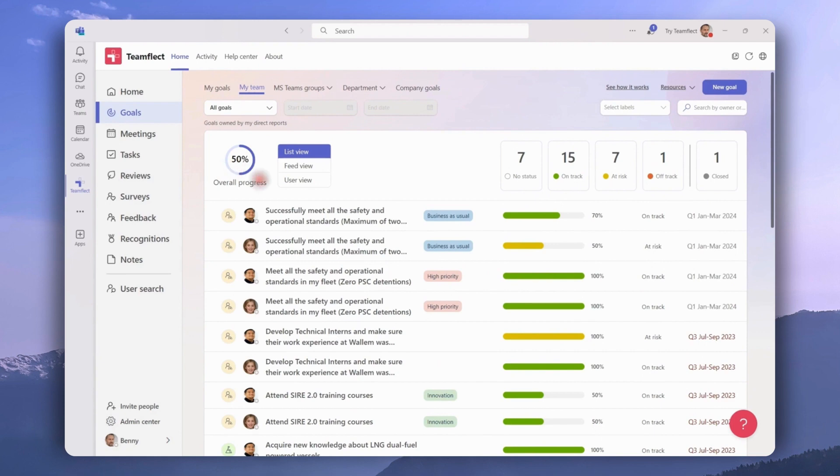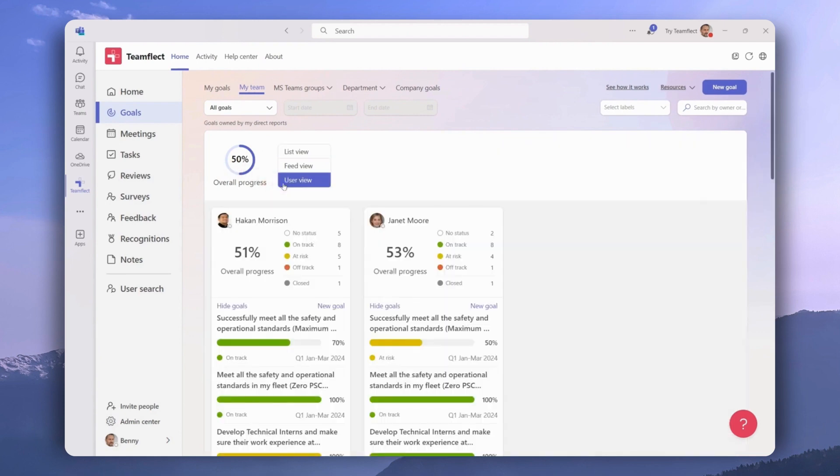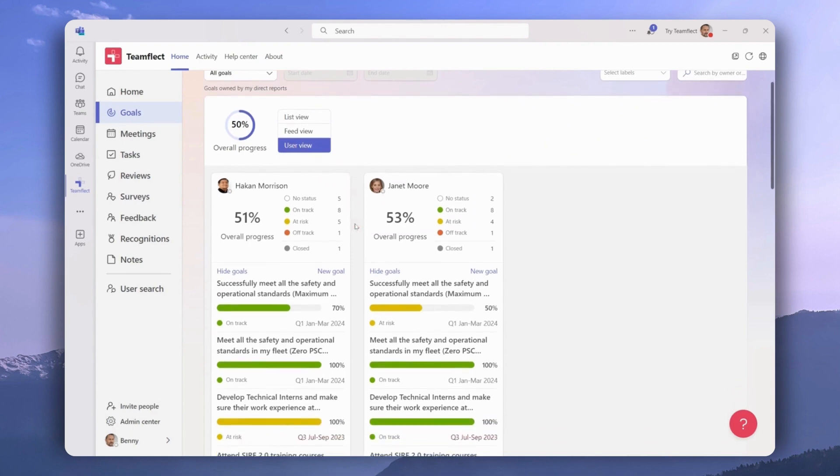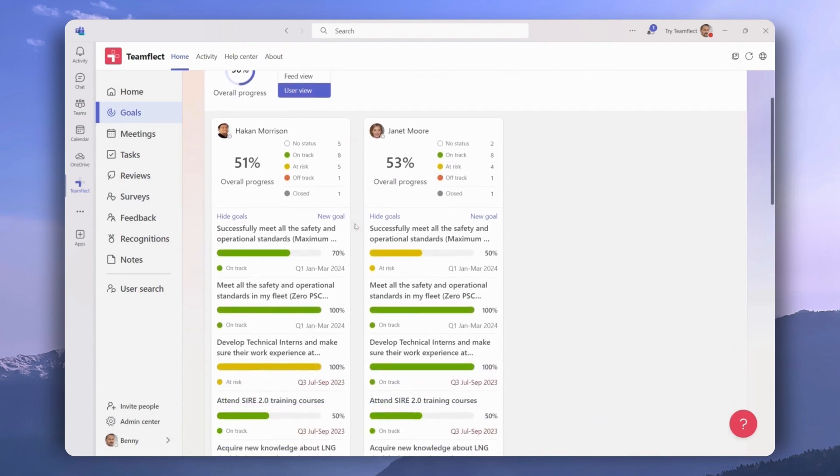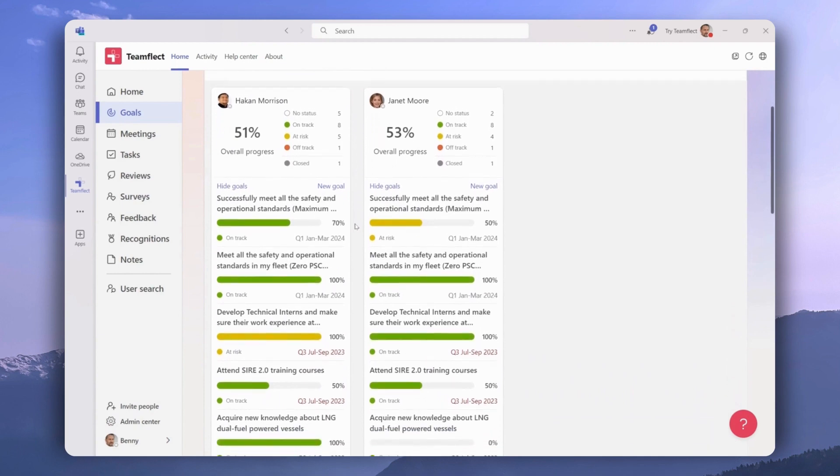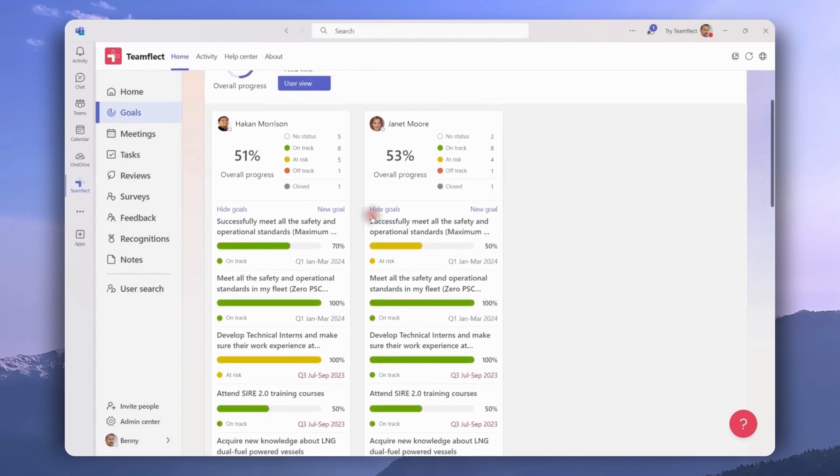This tab also comes with a special view called user view, where managers can filter goals according to each individual. They can hide goals by clicking right here or create a new goal by clicking right here and view goal statuses for each goal.